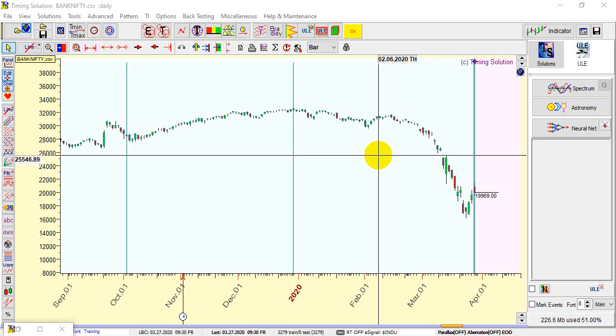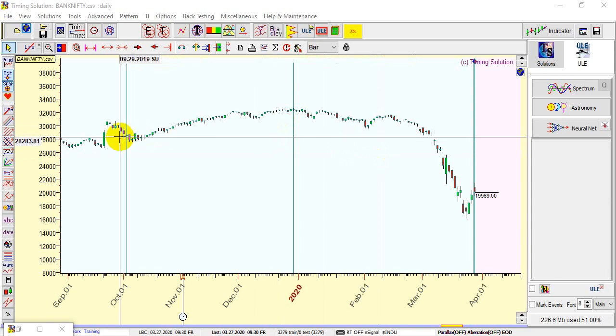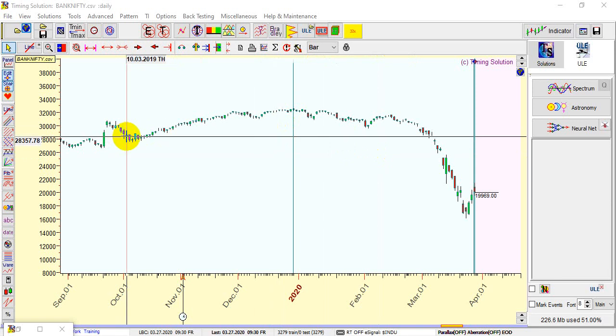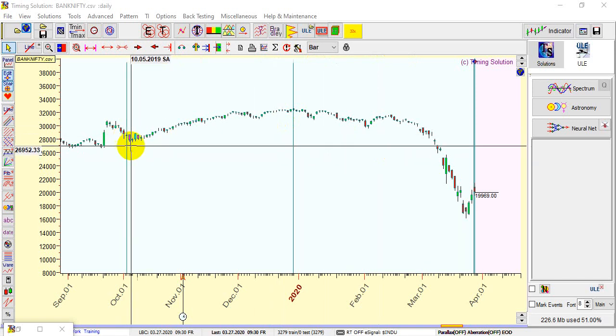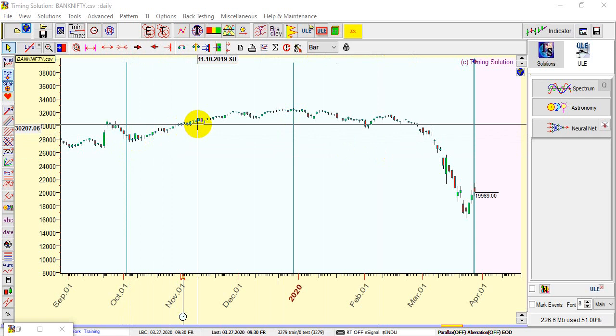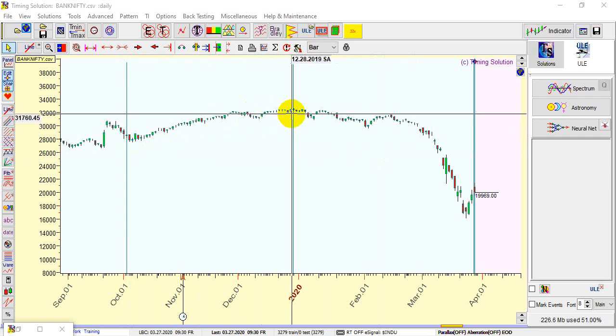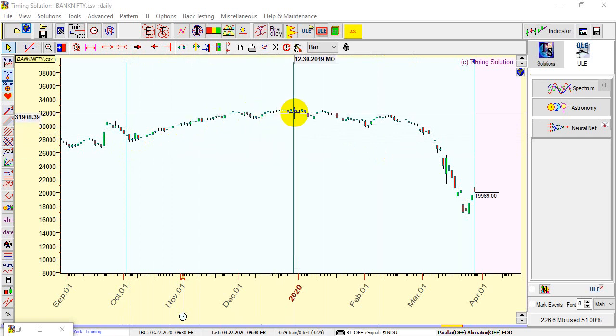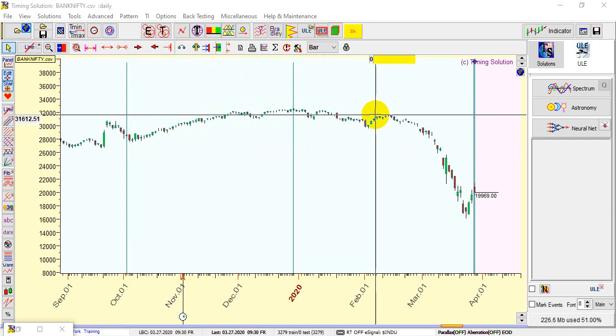The last two times it happened, first was on October 3rd. After that it made a bottom after two days and we had a wonderful rally. The next aphelion happened on December 29th. This was a perfect top and from there the market has been falling down.